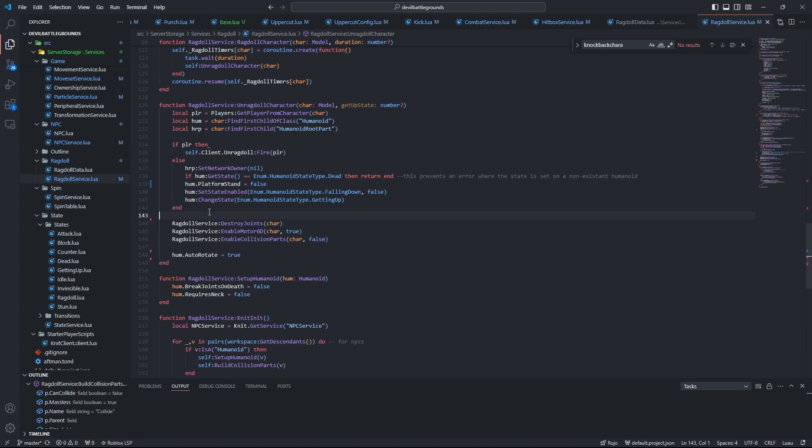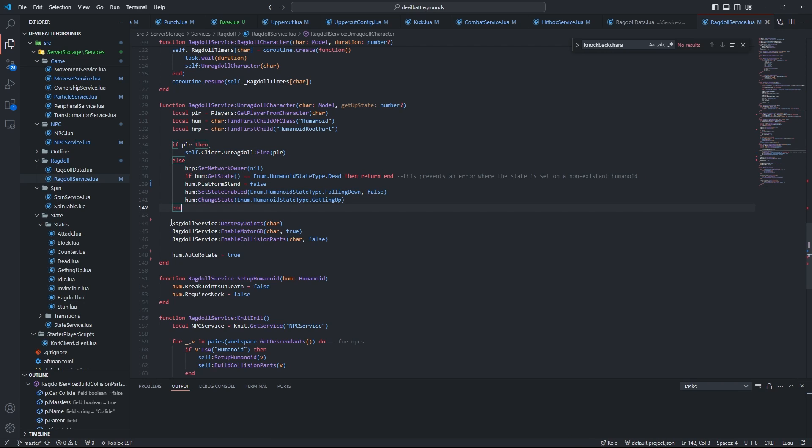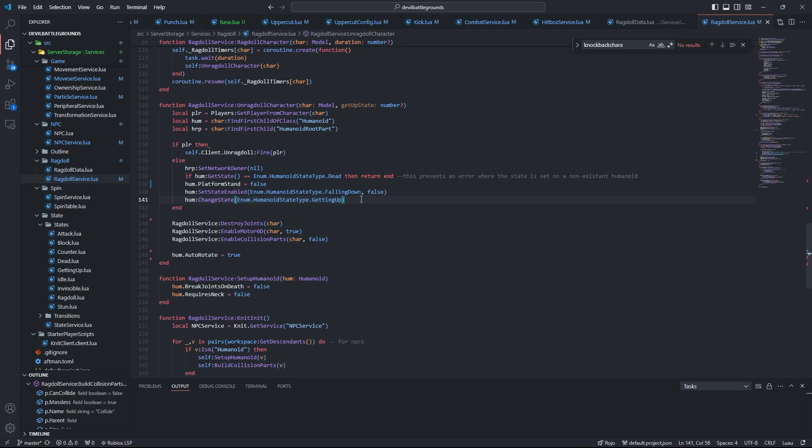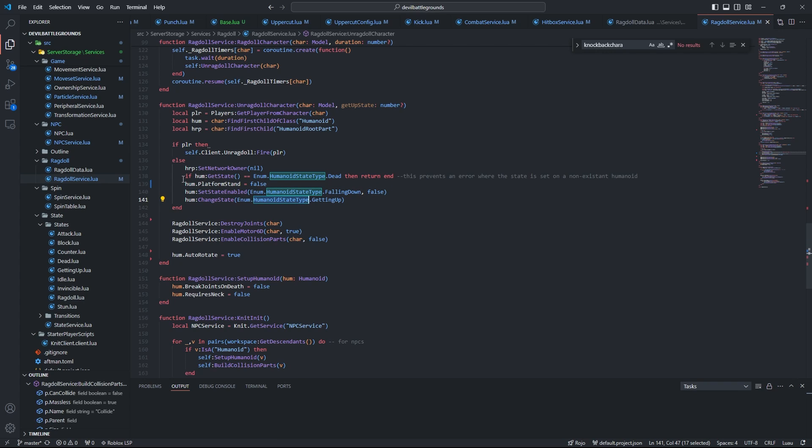Okay, now we have unragdoll character, and you won't believe it, but it's basically pretty much the exact same thing in reverse. So here we have the same thing that we kind of had on the ragdoll function, however it was under the three important functions. And what this does is it disables platform stand, and we also just set the character state to getting up.